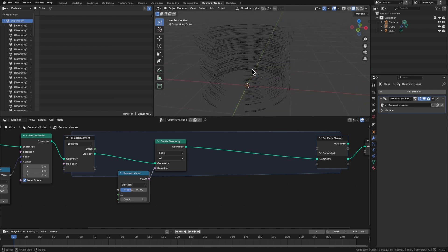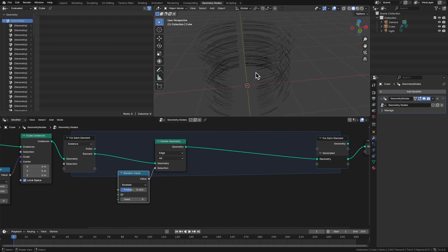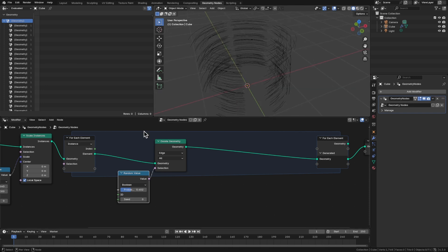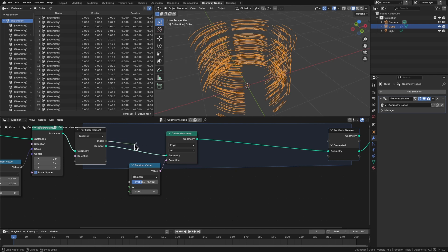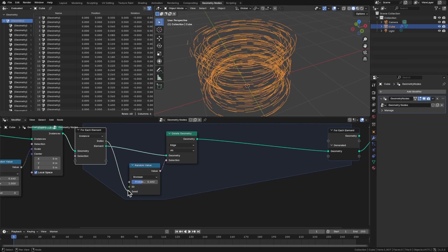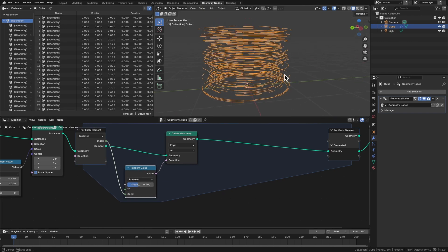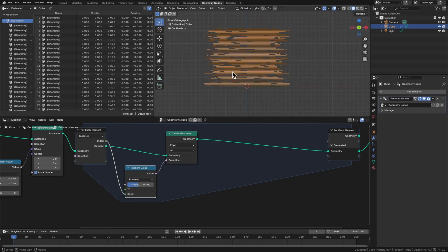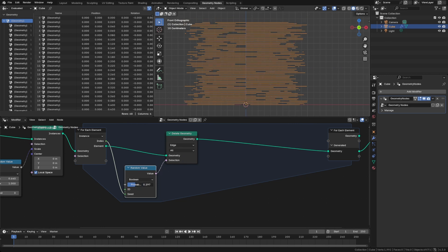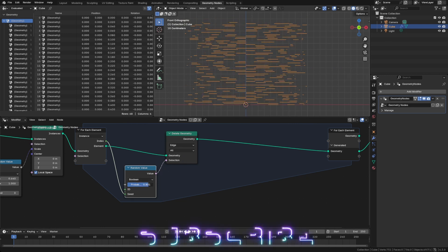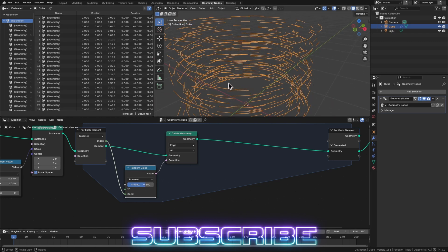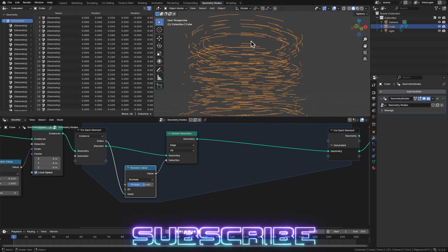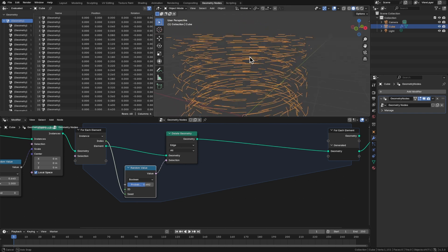Notice though, that it's the same edges for every single ring. How do we change the variety so that every ring has a different randomized probability? Well, that's super easy. We've got this index output here in the for each element. That index represents the index here. So every ring has an index. So for each element gives us that value. And so for the first ring, for the second ring, for the third ring, we want a different seed. So if we connect that to the random values seed input, now you can see how every ring is broken up into completely random edges being deleted.